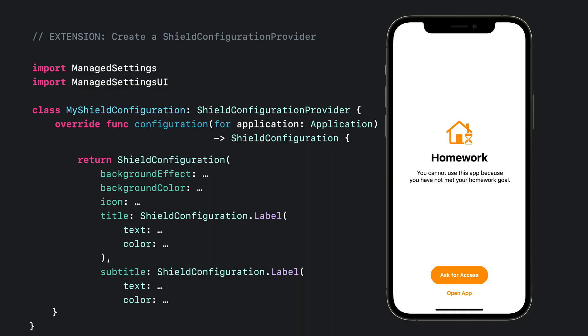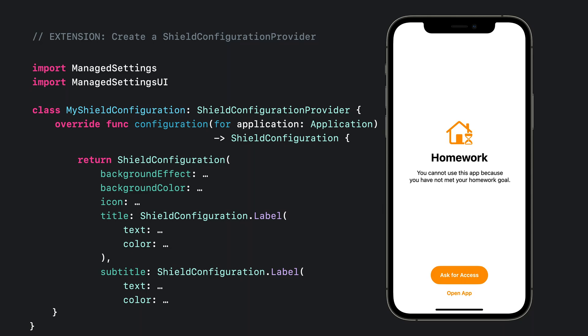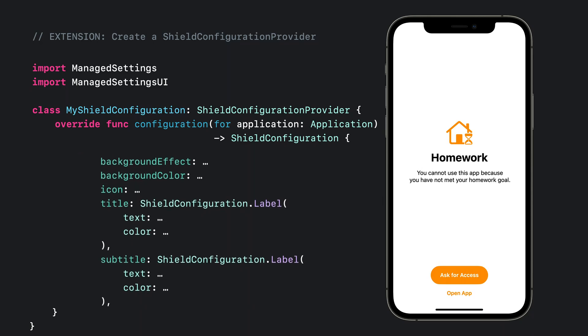To configure the look and feel of the custom shields for homework, I need to start by subclassing shield configuration provider as the principal class of the extension. Configuration is the only function you'll need to override here. This function is passed a reference to the application that is currently being shielded and it is expected to return a shield configuration struct.